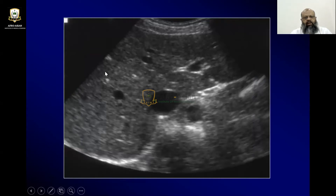Here is the right lobe and left lobe of the liver. This part will be the quadrate lobe.